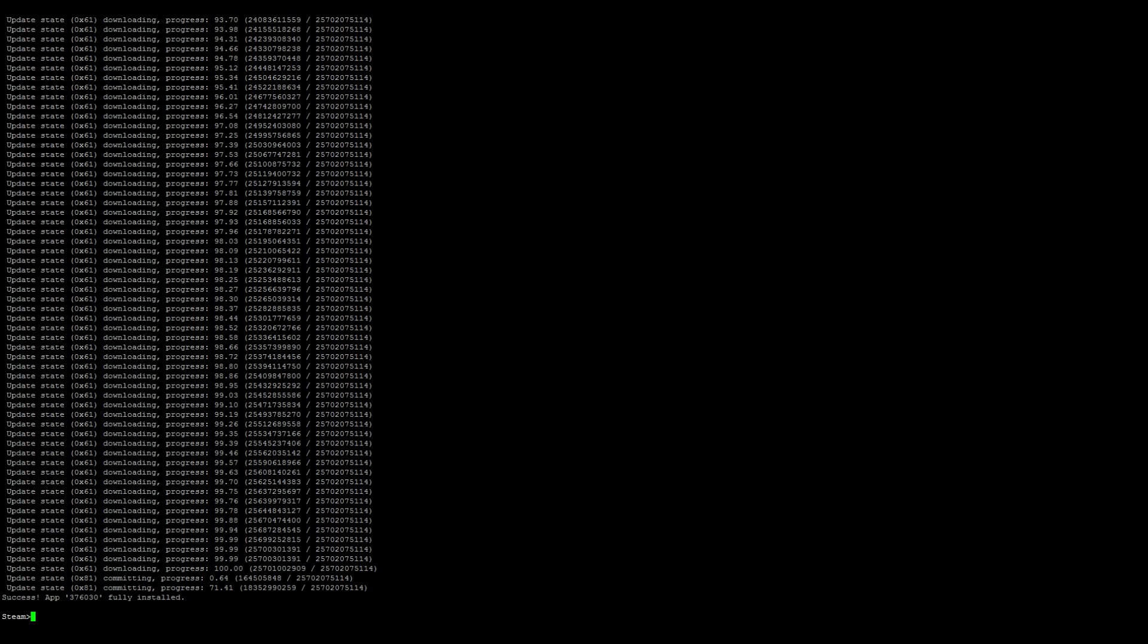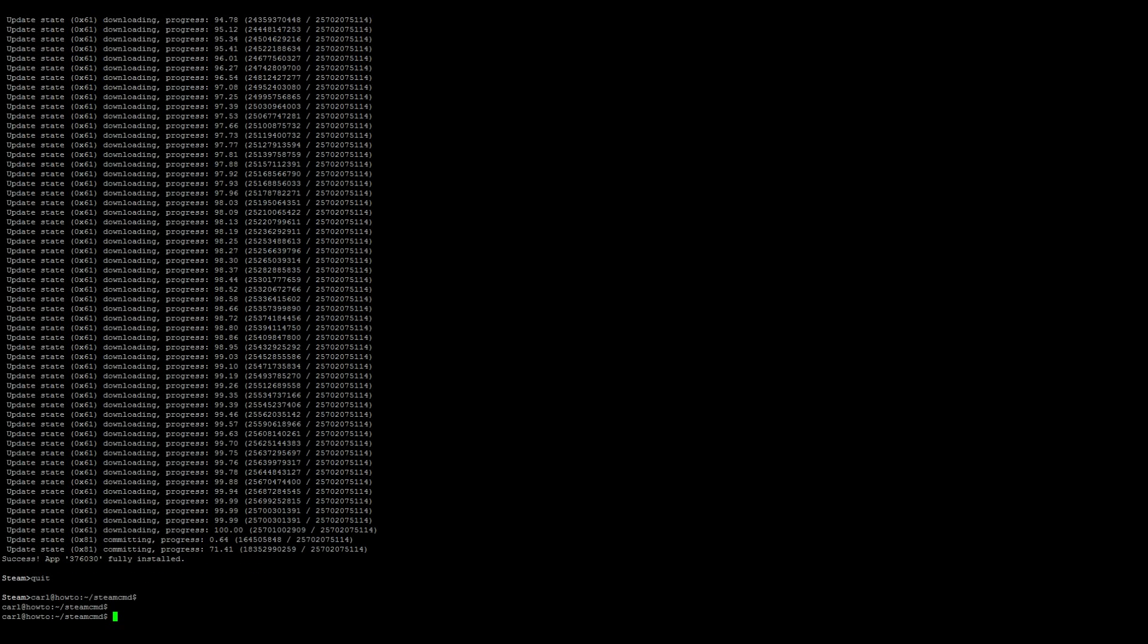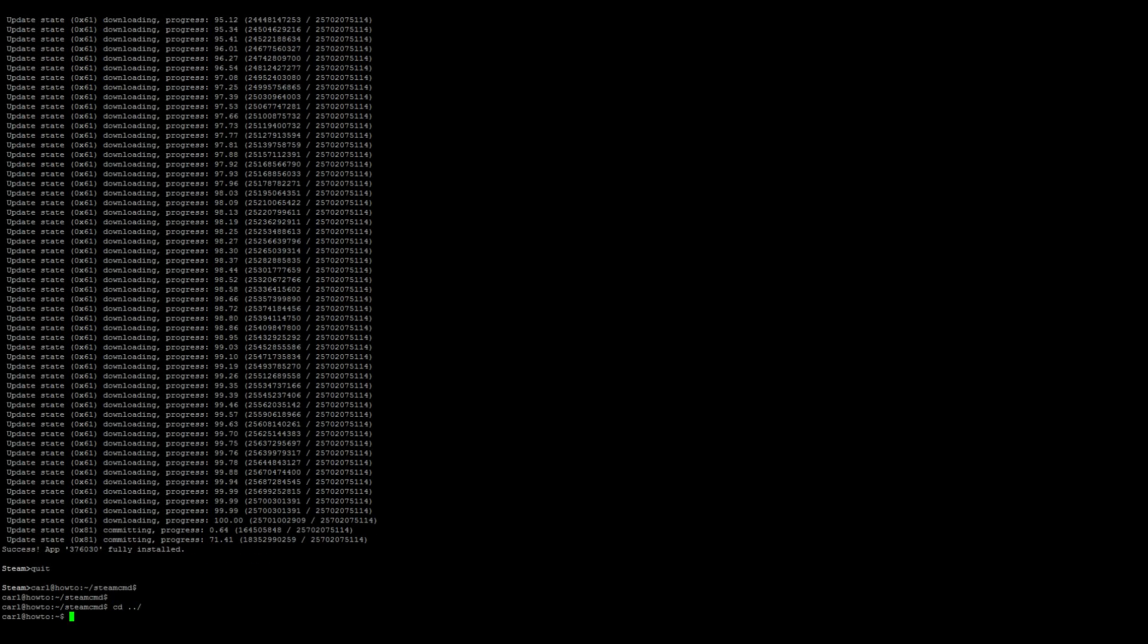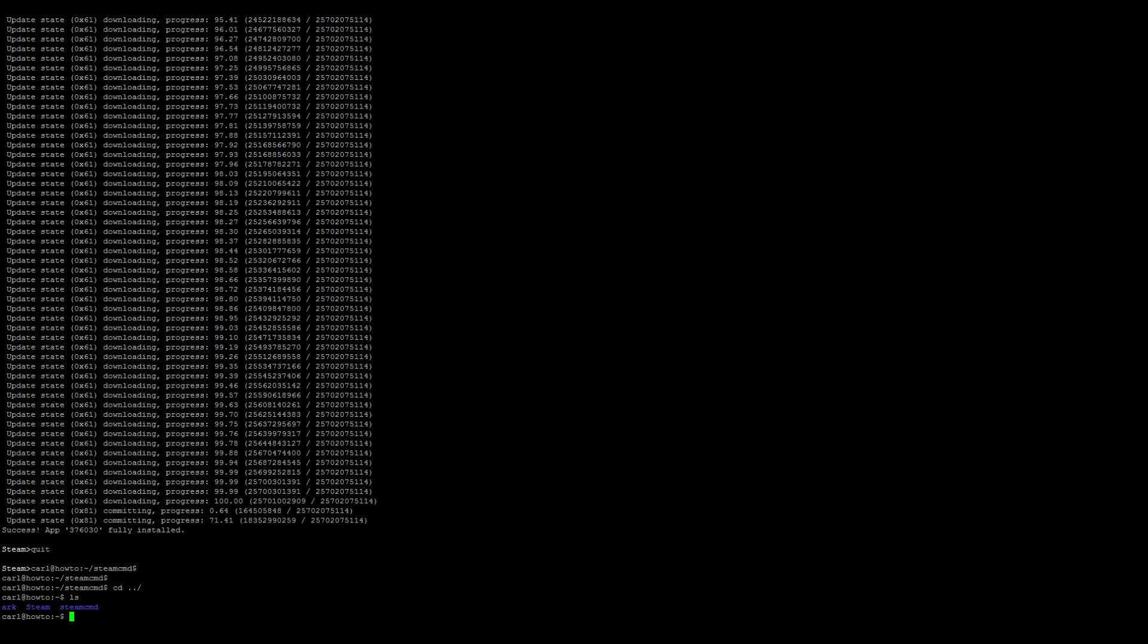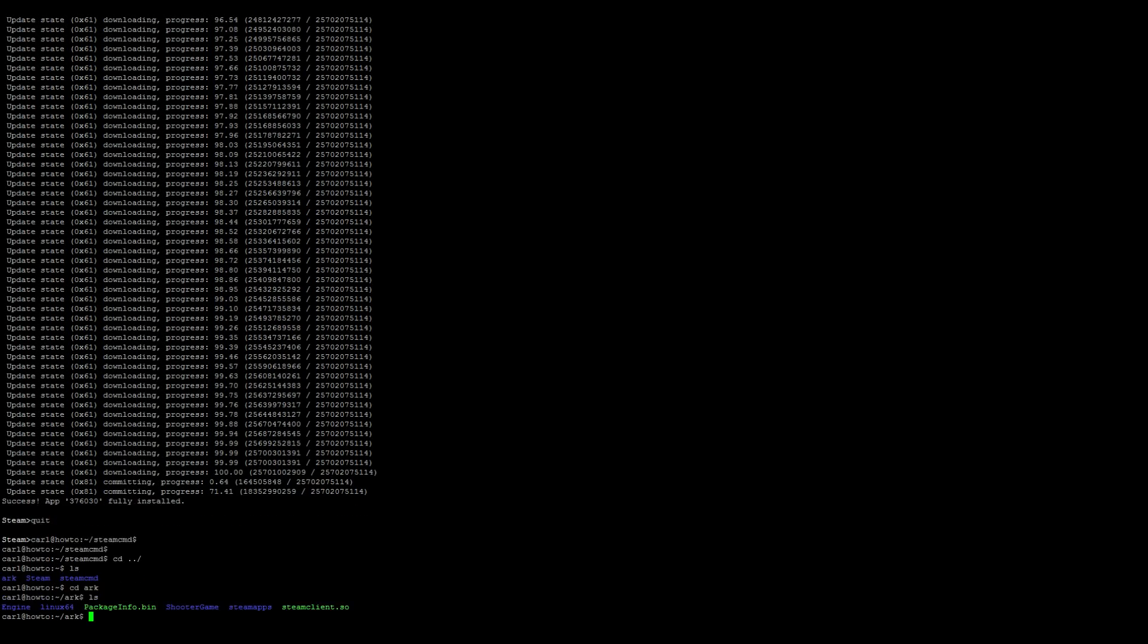Awesome. When you see "Success! App 376030 fully installed," we can go ahead and run the quit command to exit out of SteamCMD. Go ahead and do a cd ../ just to backup, and do a quick ls and then you should see an ark directory now there. So we go cd ark, and do an ls and then we'll see all of our server files there.